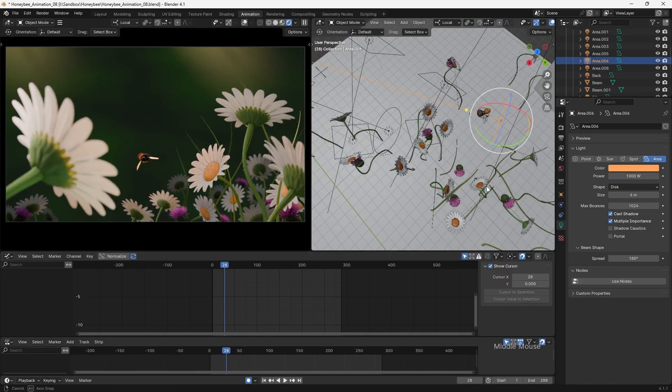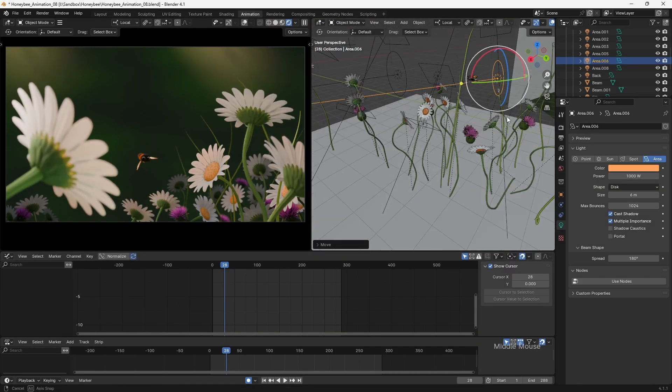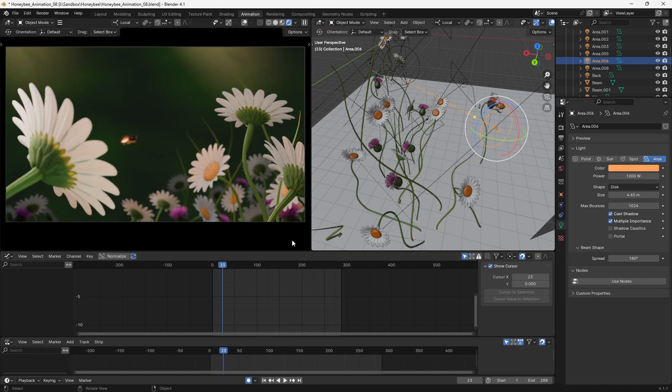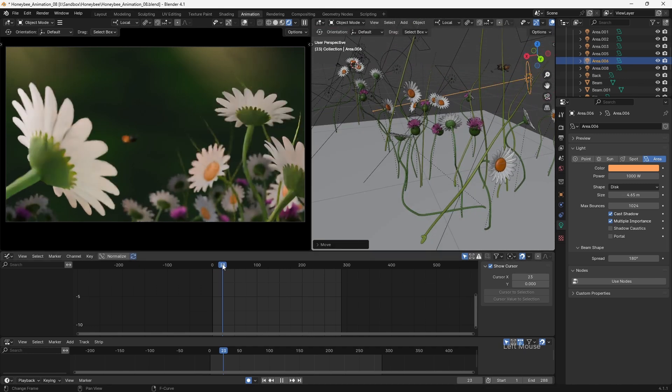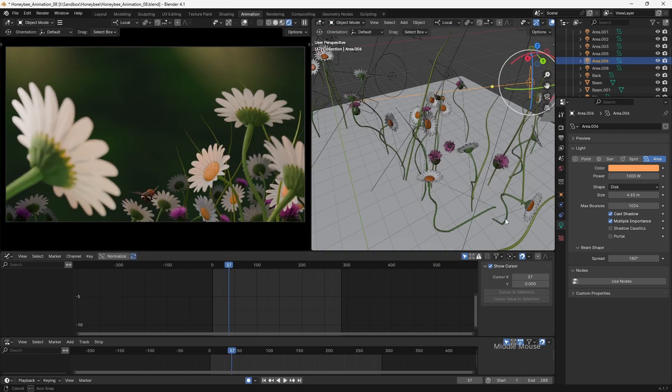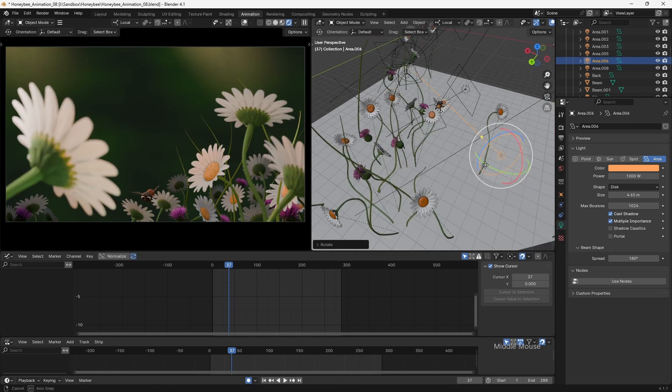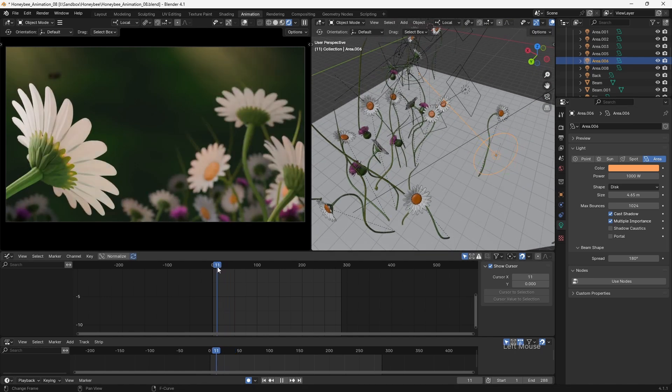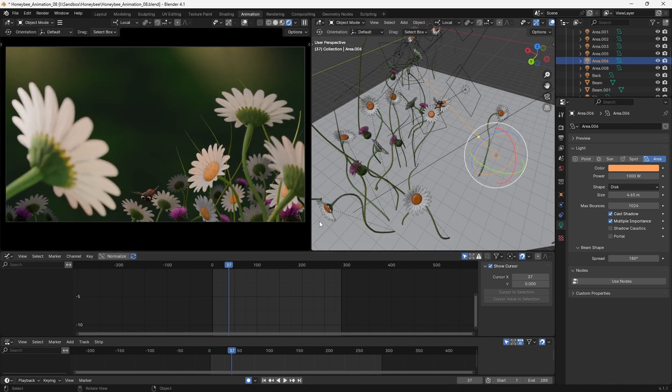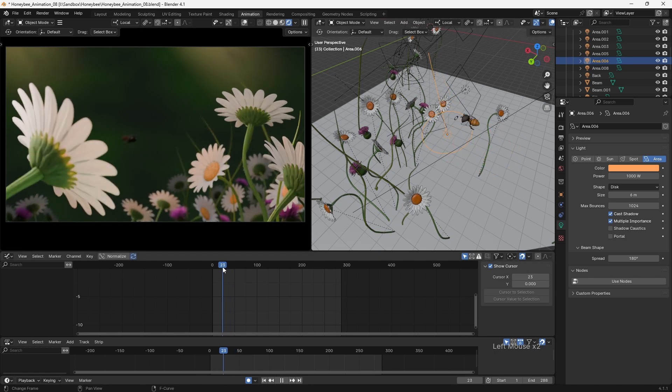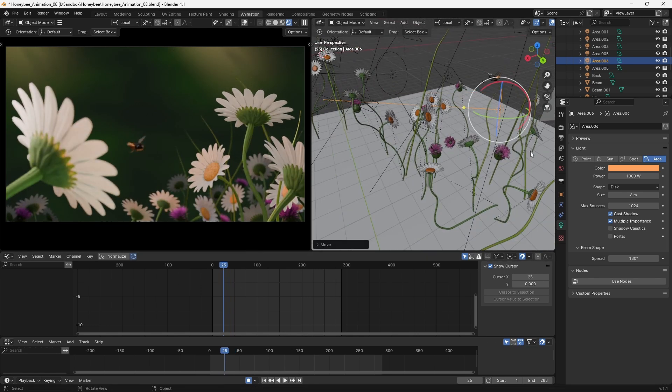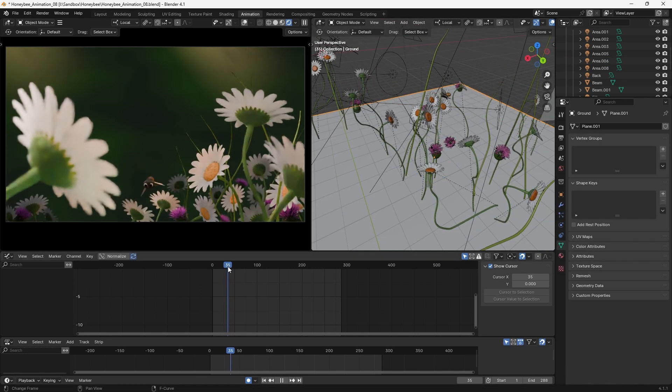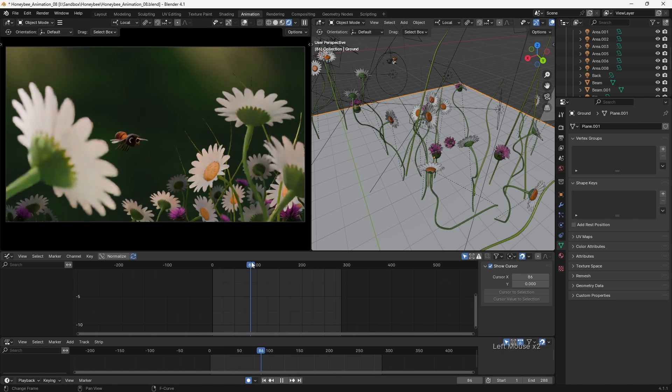In addition to creating visual interest, the dappled light also helps me to direct the audience's attention to whatever I want them to focus on. As the bee first enters the shot, it's very small and could be easily missed. By keeping it in silhouette and placing it in front of a beam of light, a high degree of contrast is created to draw the eye. The opposite effect is used later on within the shot, as the bee is brightly illuminated against the darker background.